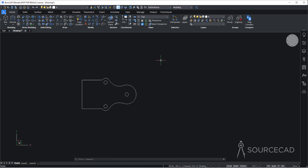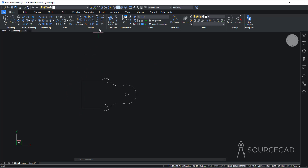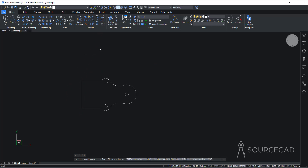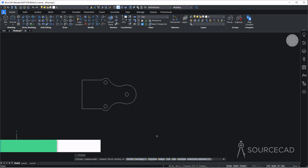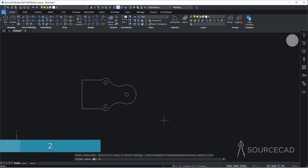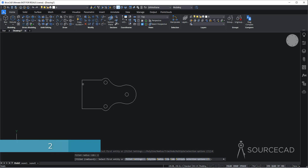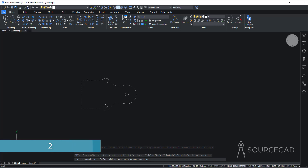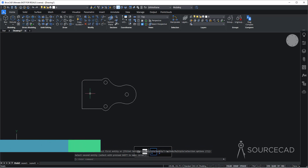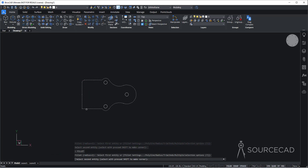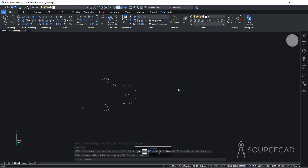Before we wrap this up and go to the second part, let's add two tiny fillets. I'll go to the modify panel and select the fillet tool. The radius should be two, so go to radius, type two, press enter, and select this line and this. Press enter again to repeat, select this line and this, and we have the fillet. We are done.